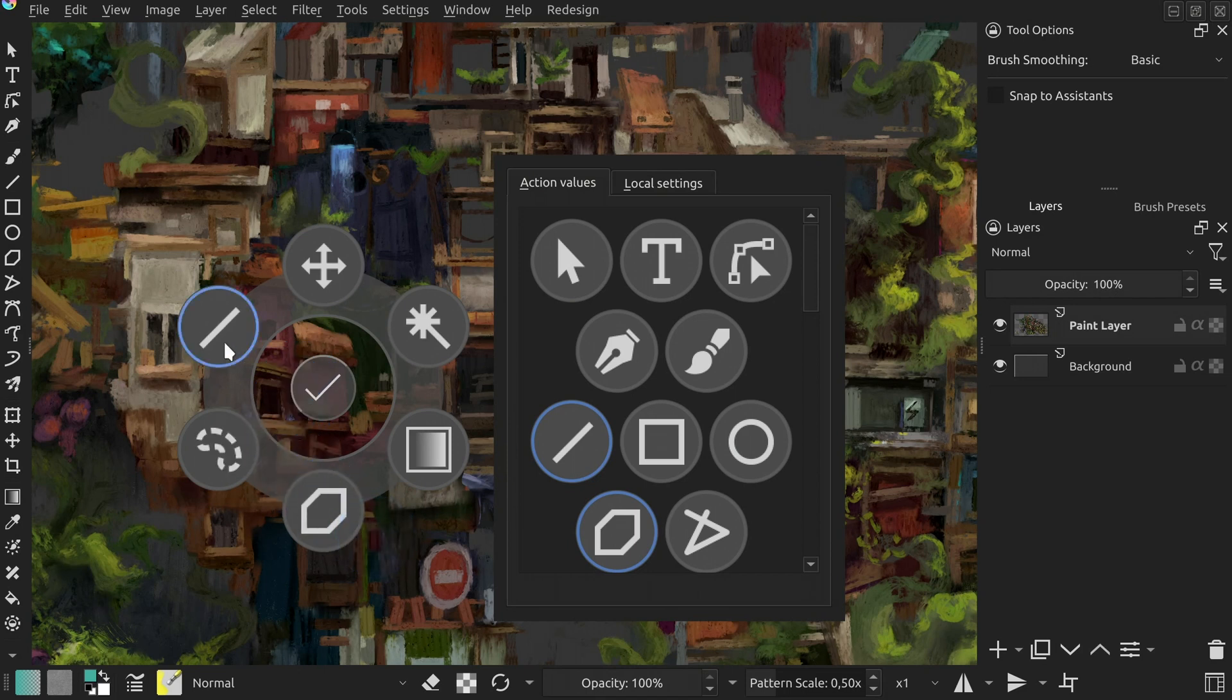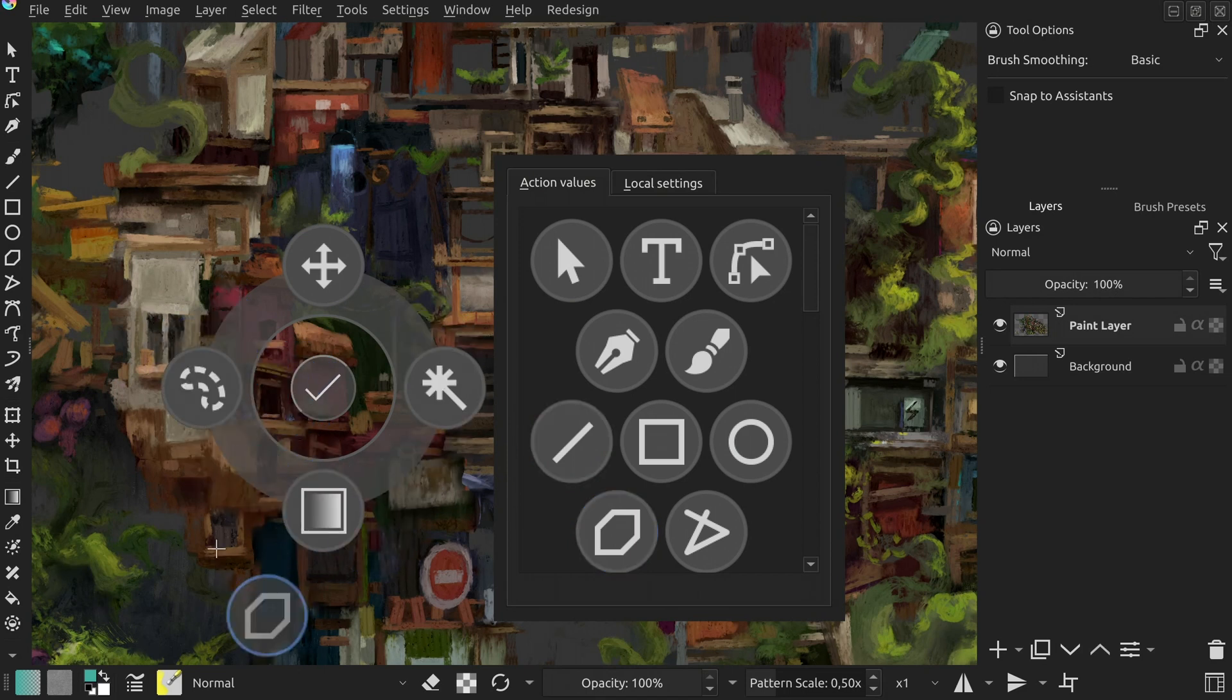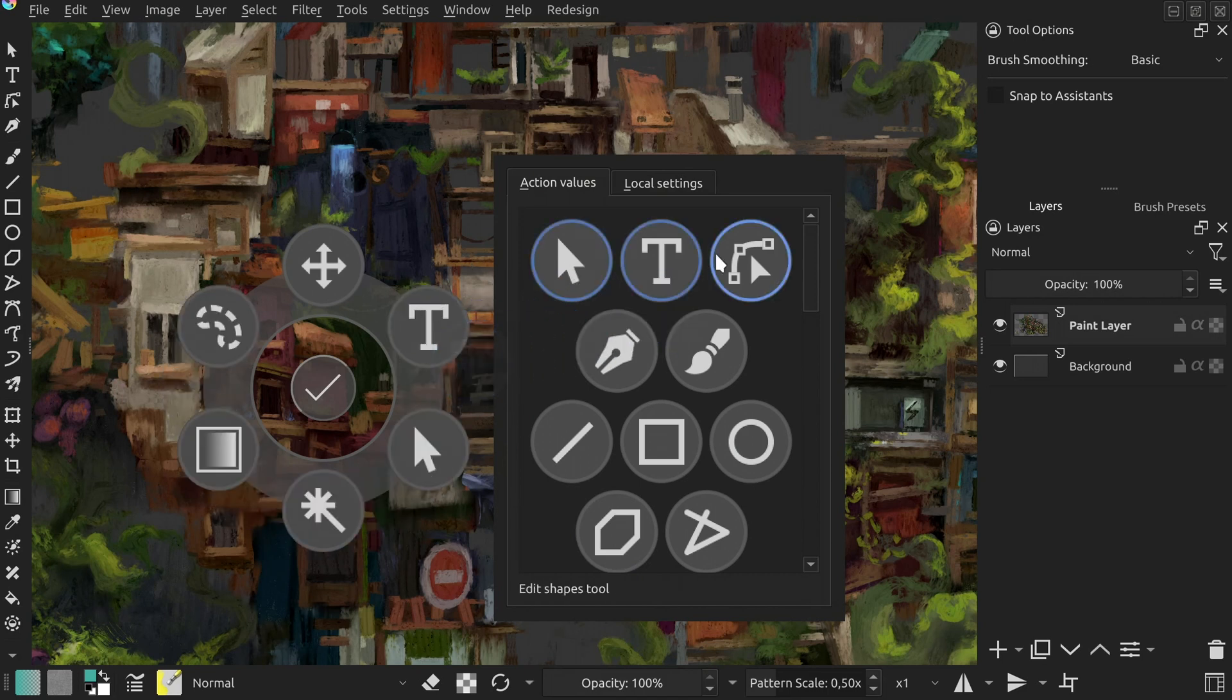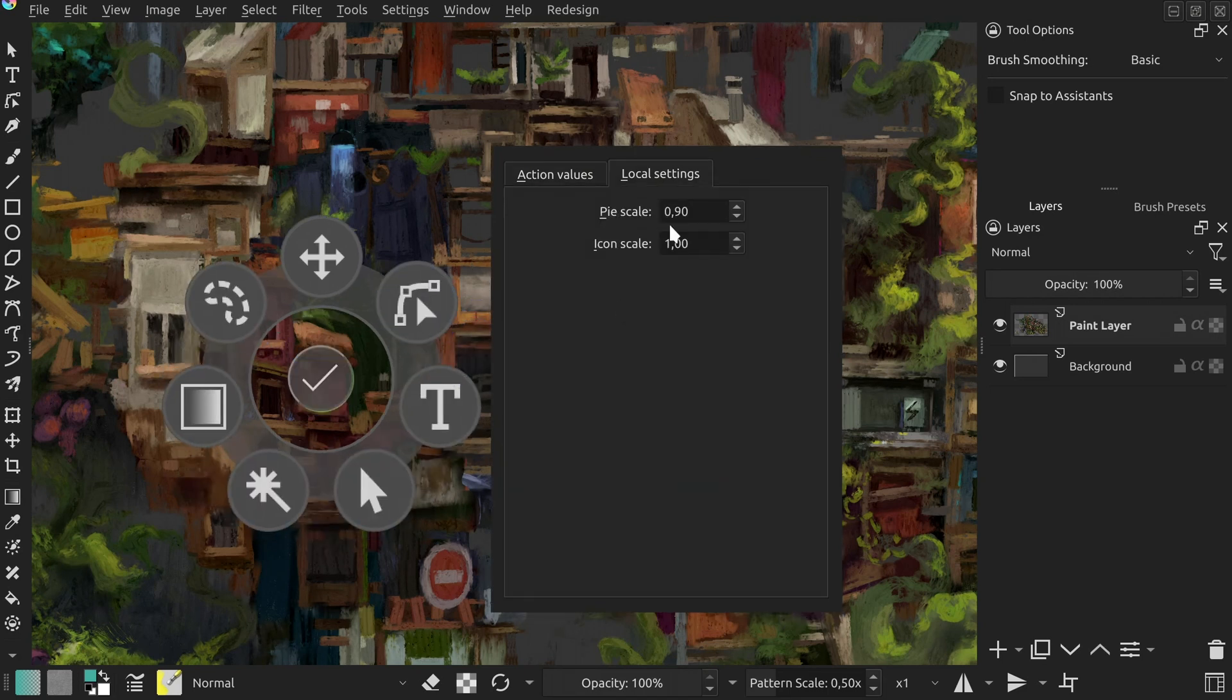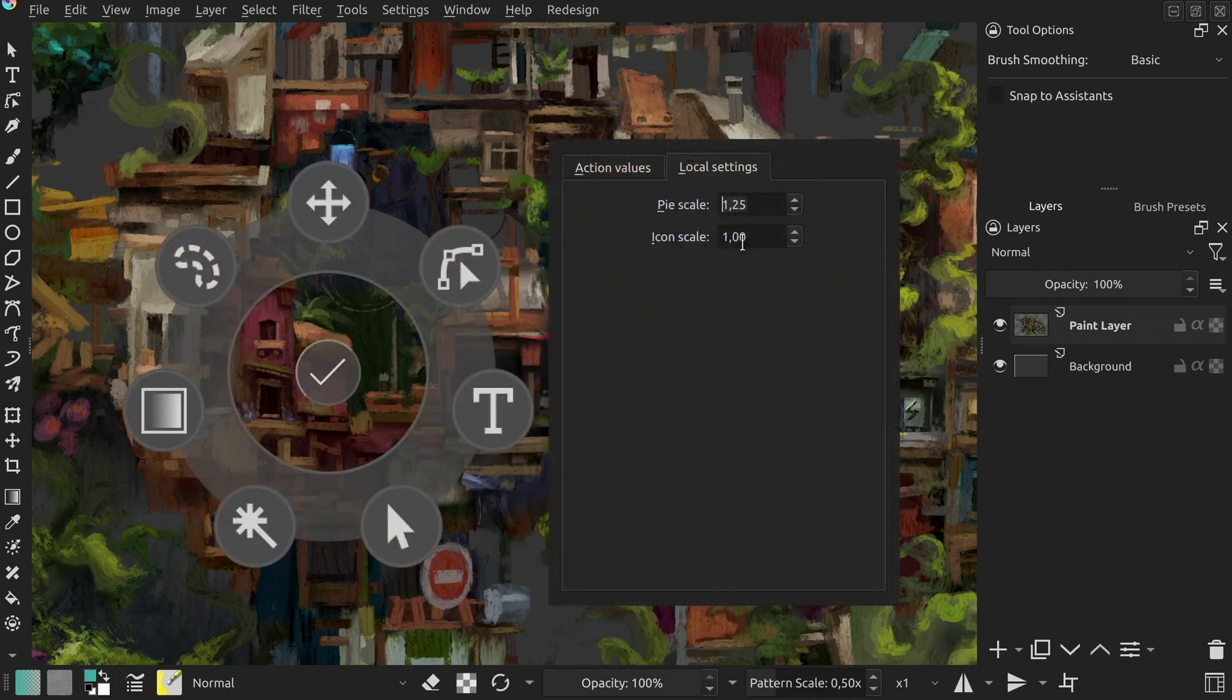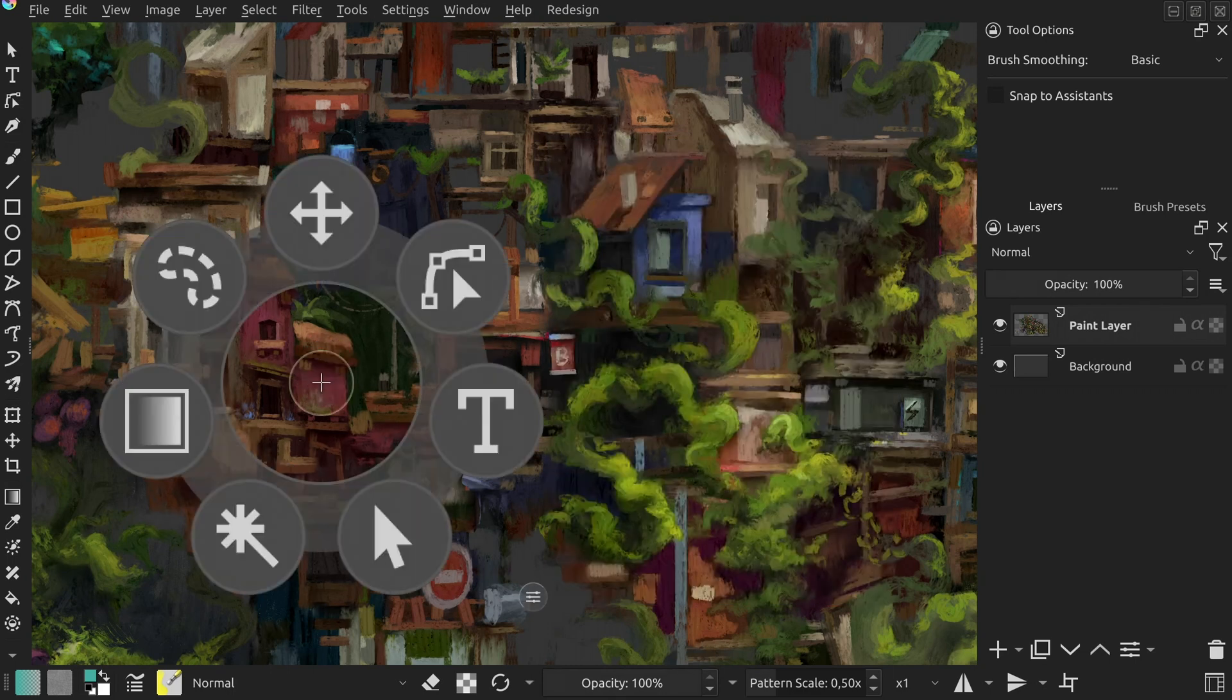Apart from changing the icons order, you can now remove and add new icons by moving them from the window on the right. The second tab of this new settings window allows you to tweak some of the pie configuration. For now you can only change the size of pie and its icons, but that section will grow with future releases.